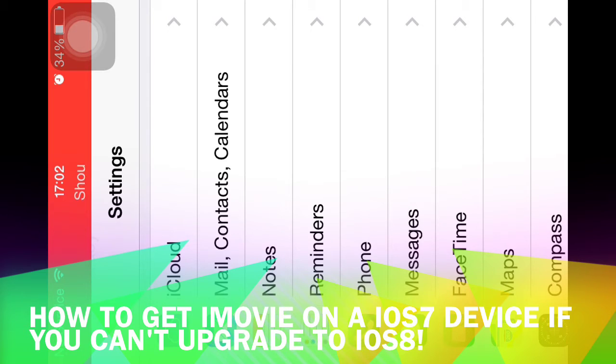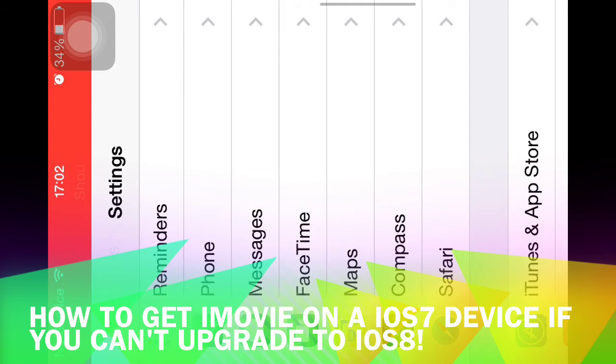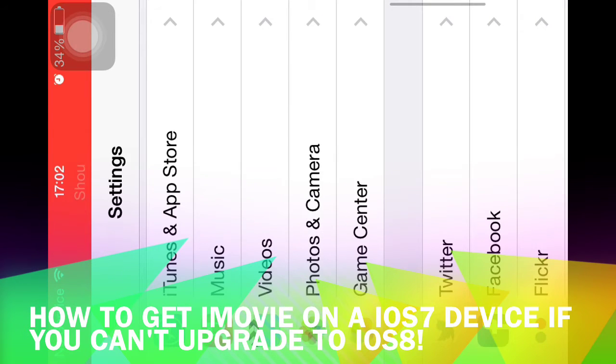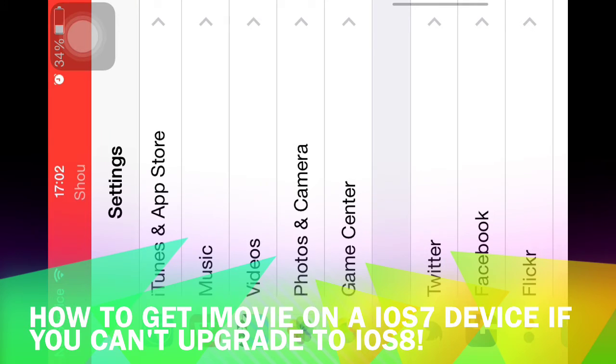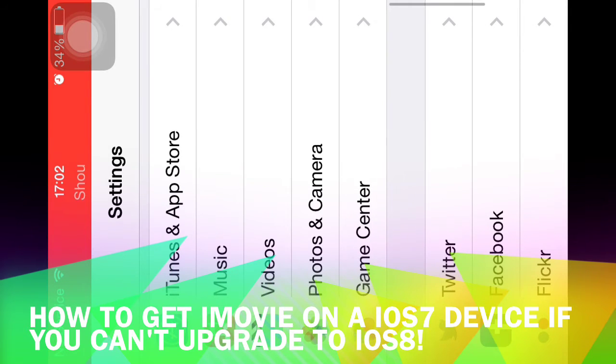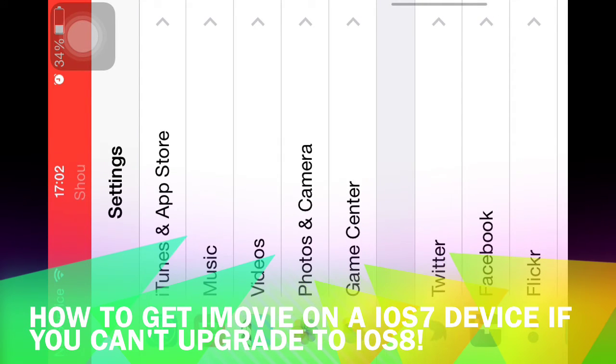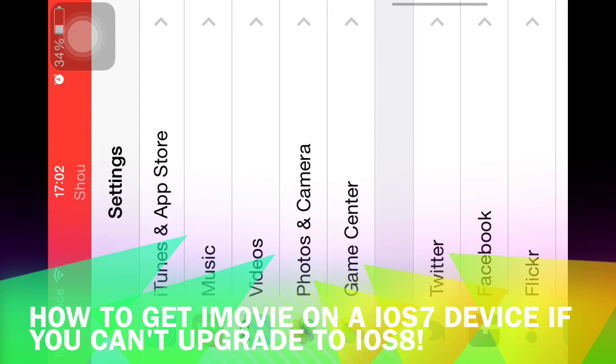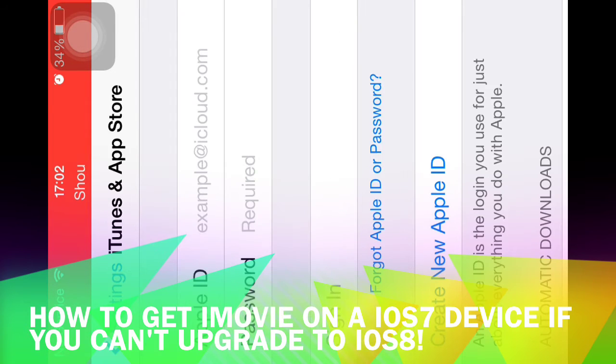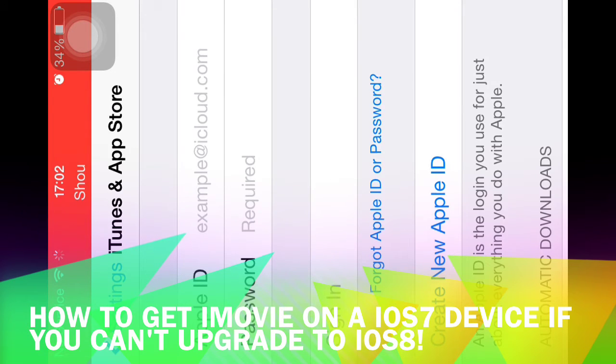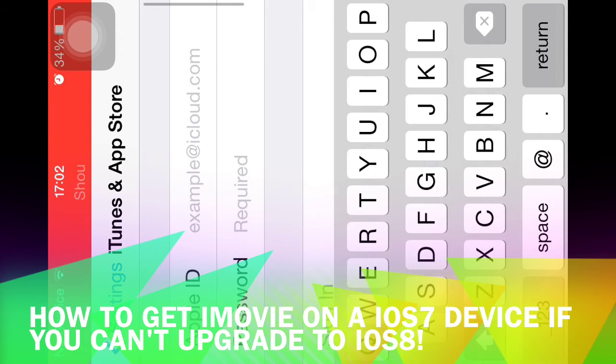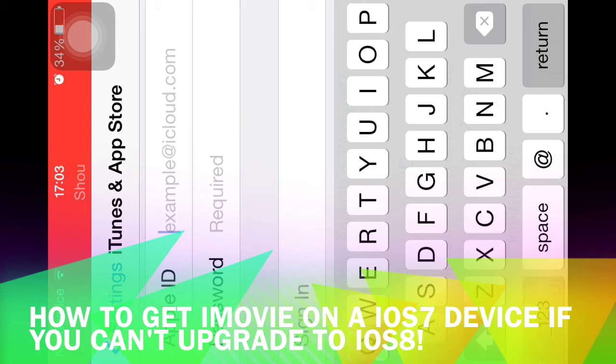All right, so to get iMovie you have to sign out of your current account if you don't have iOS 8. If you do have iOS 8, I'll be back. Alright, so I signed out already. I signed out for this video.